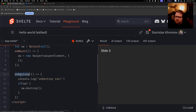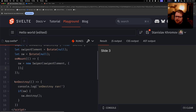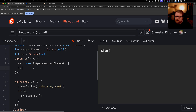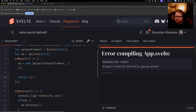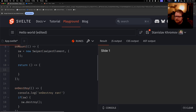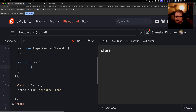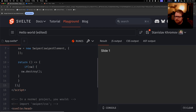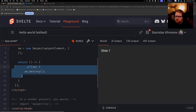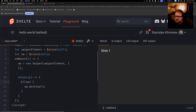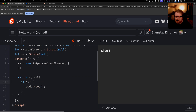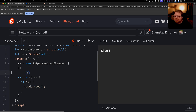Before actionifying this, I want to show an alternative to onDestroy: you can return a callback from onMount. Instead of a separate onDestroy, you move the cleanup code up and return it as a function from within onMount. This is equivalent to what we had before — in onMount, returning a function to run the cleanup code.